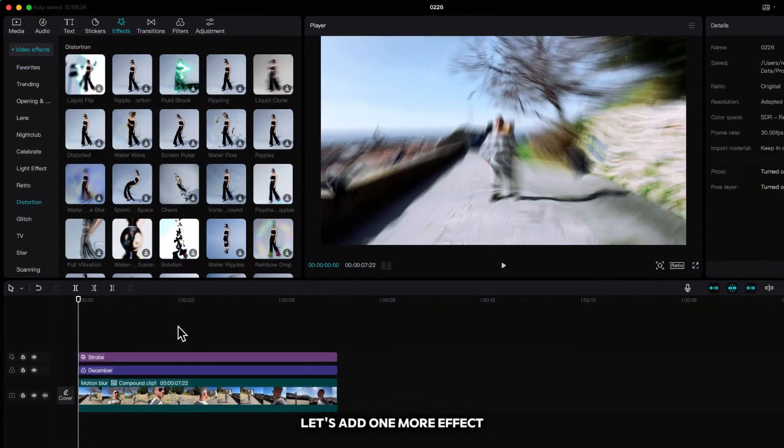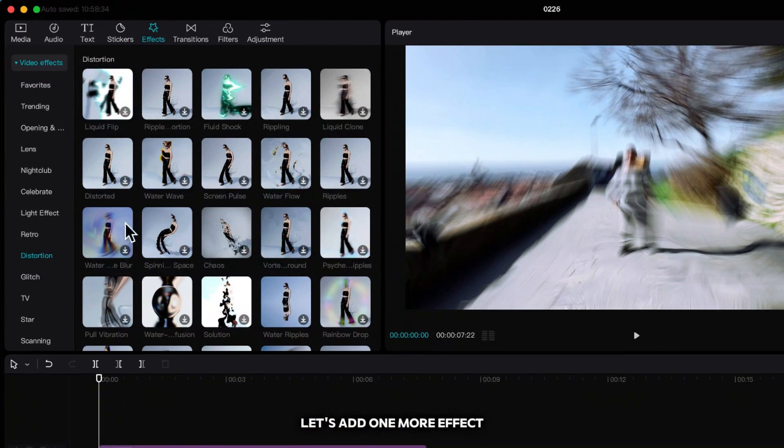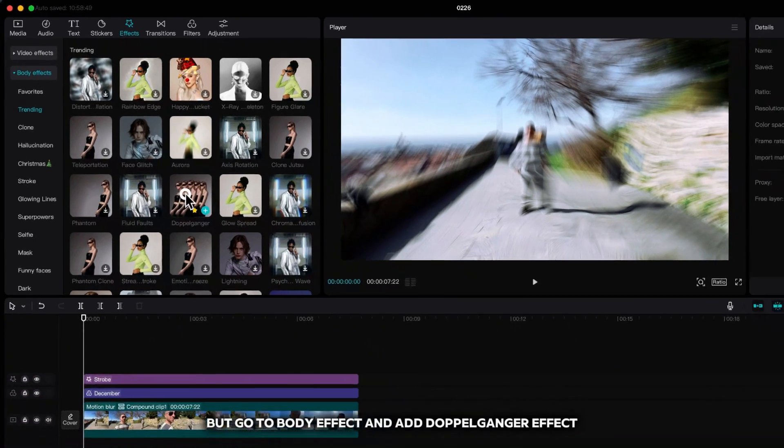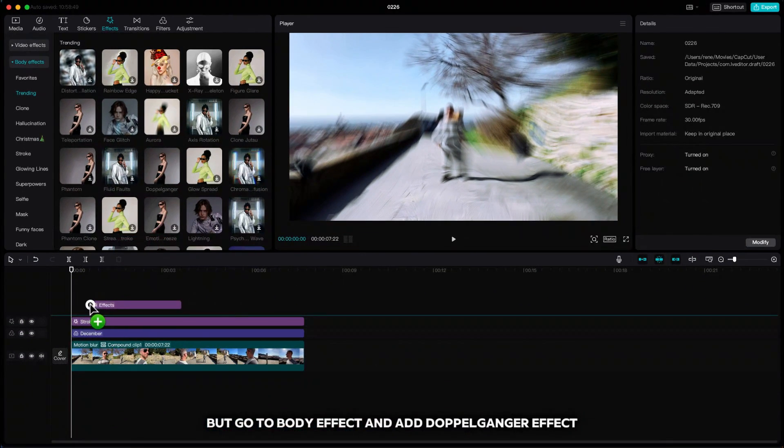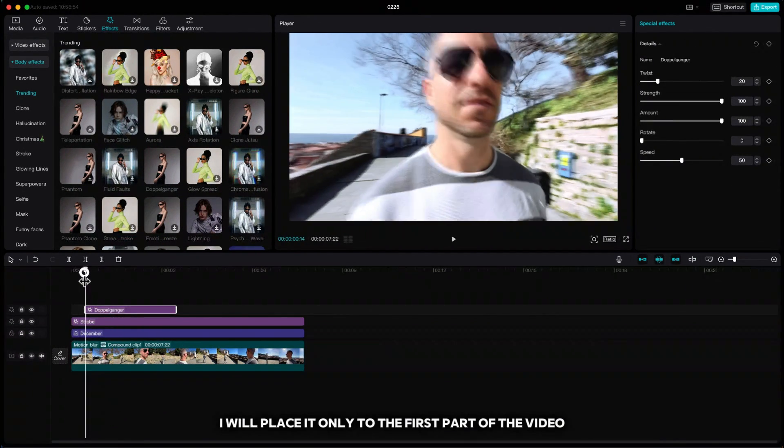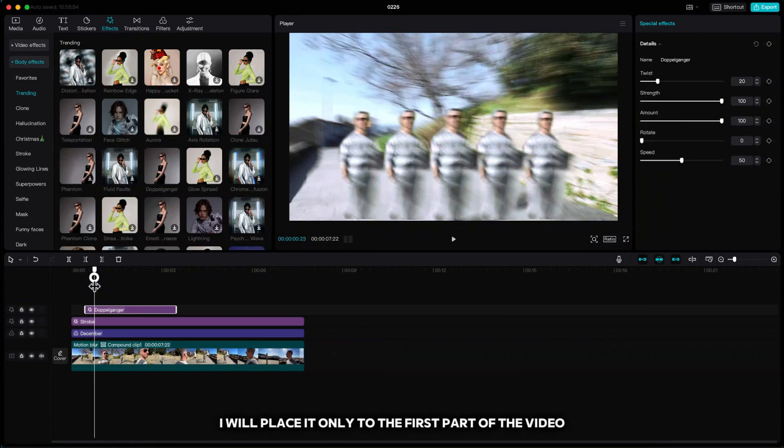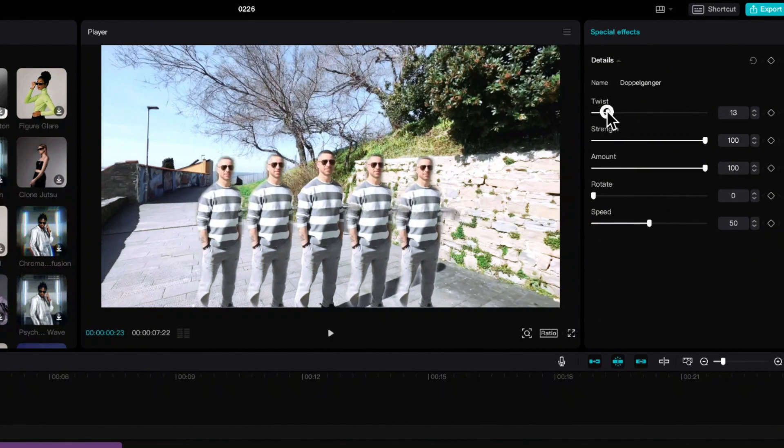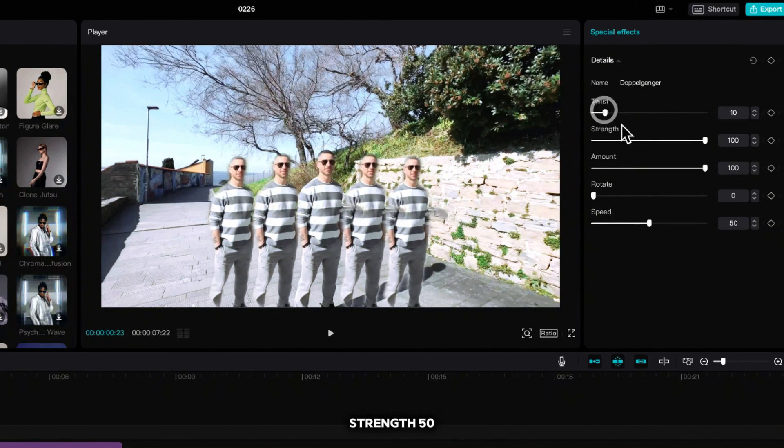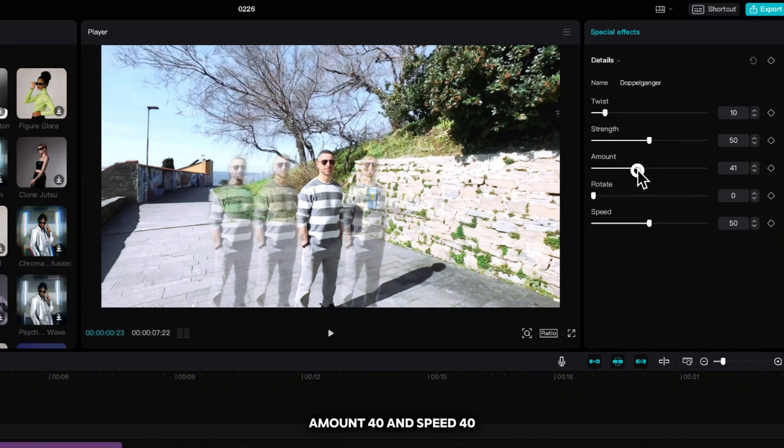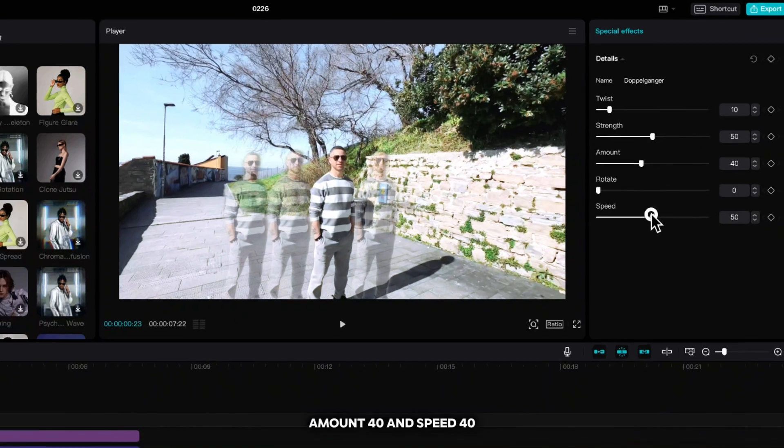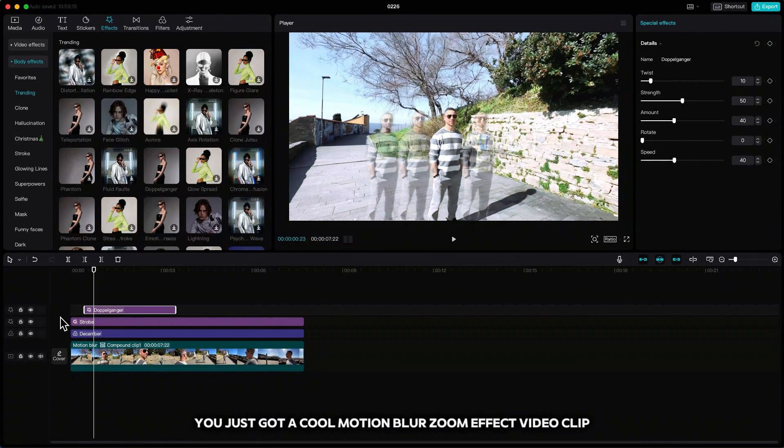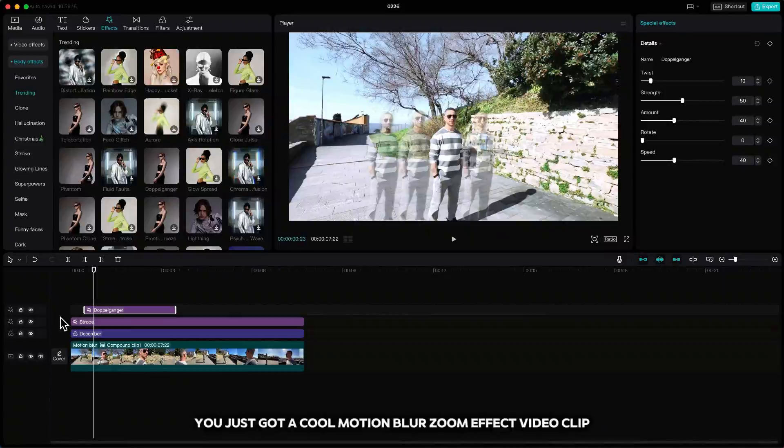Let's add one more effect, but go to Body Effect and add Doppelganger Effect. I will place it only to the first part of the video and set it to Twist 10, Strength 50, Amount 40, and Speed 40. You just got a cool Motion Blur Zoom Effect video clip.